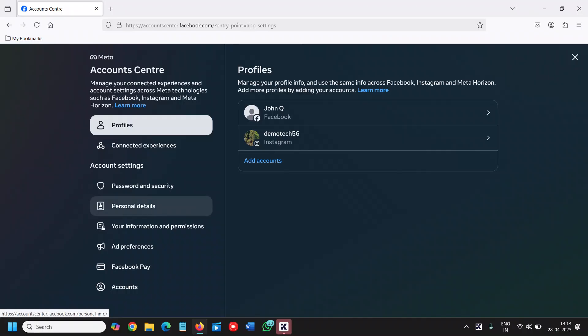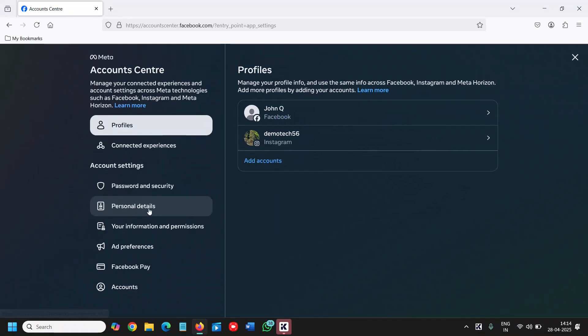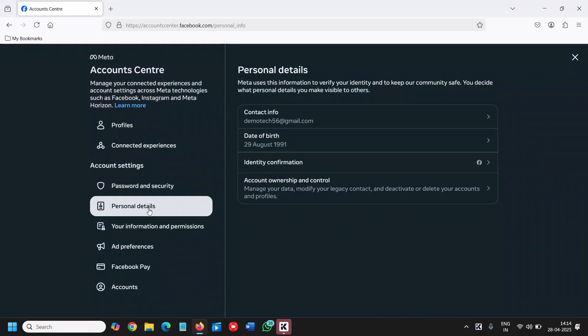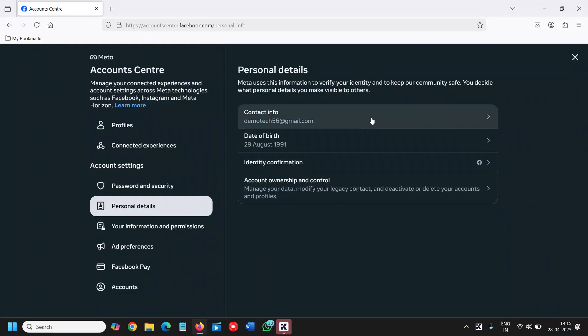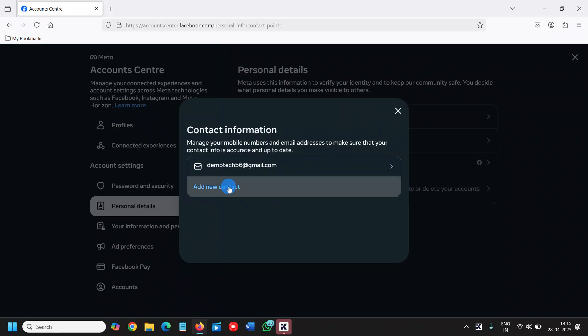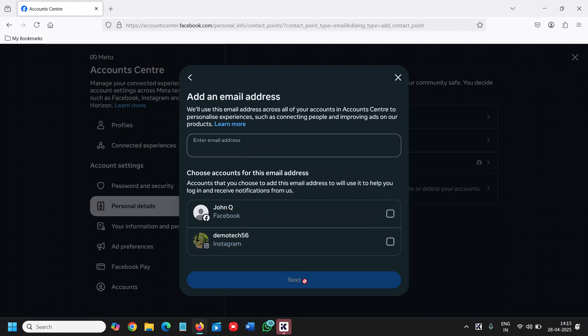Then again click on personal details. Here we have the email address option. You can add a new contact email address. Once you enter the email address, click on next, and it will ask you to enter the code.